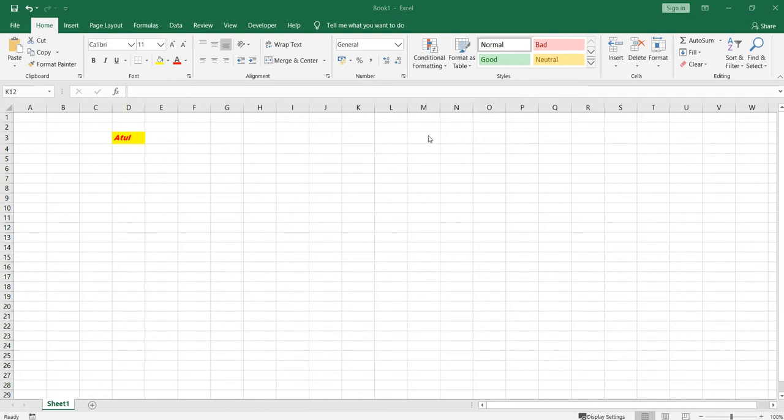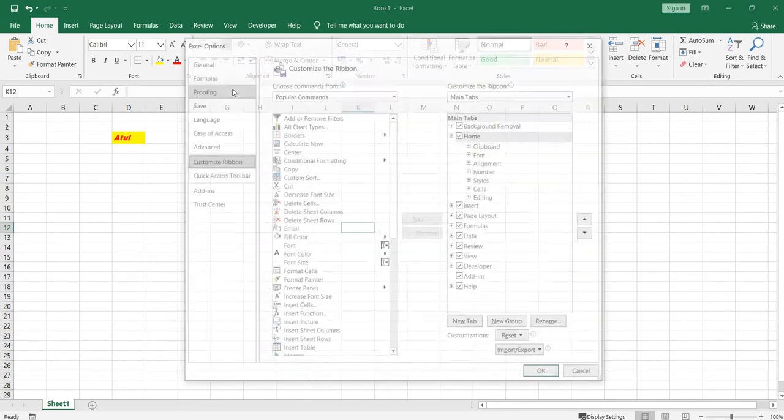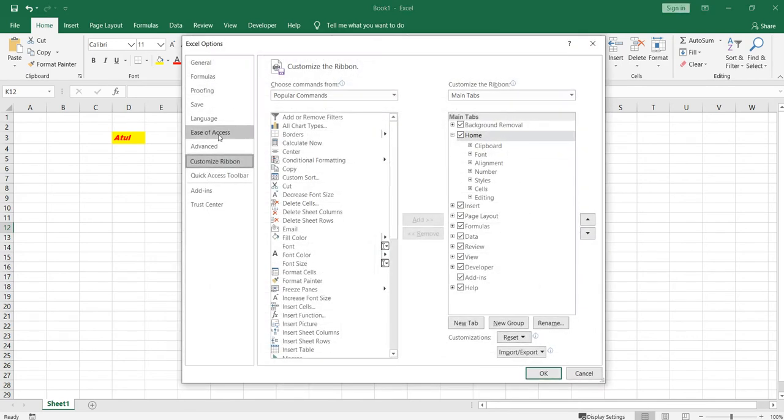Now if you want to customize the ribbon, how can you do it? In order to customize the ribbon, you need to right-click anywhere on the ribbon part, and then you have this option Customize the Ribbon. Click on it and from this section you can select the commands which you want on your ribbon tab.